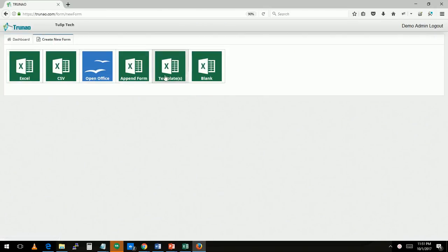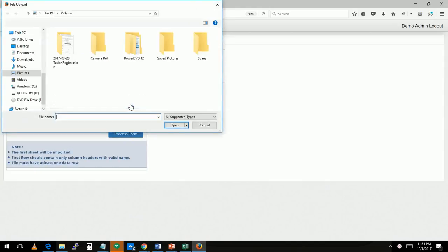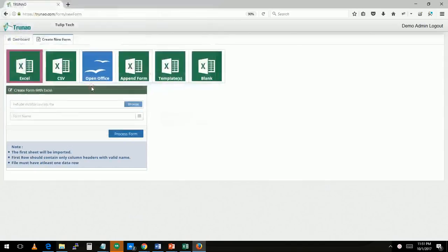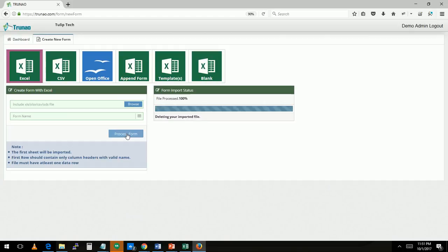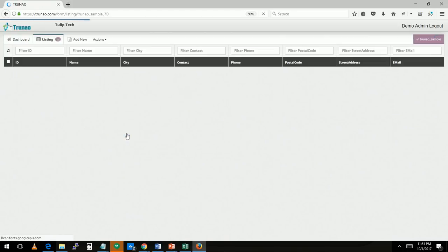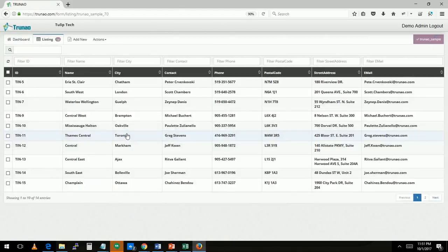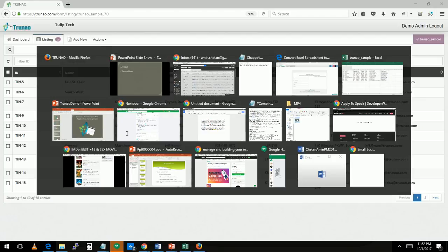There are different ways of creating new forms but let's talk about those later. Let's go with Excel. I'm going to open the file that I'm using for process the form. Once I process the form, the file is imported and you see the listing form. So that's how easy it is to actually import an Excel form and convert it into a database.